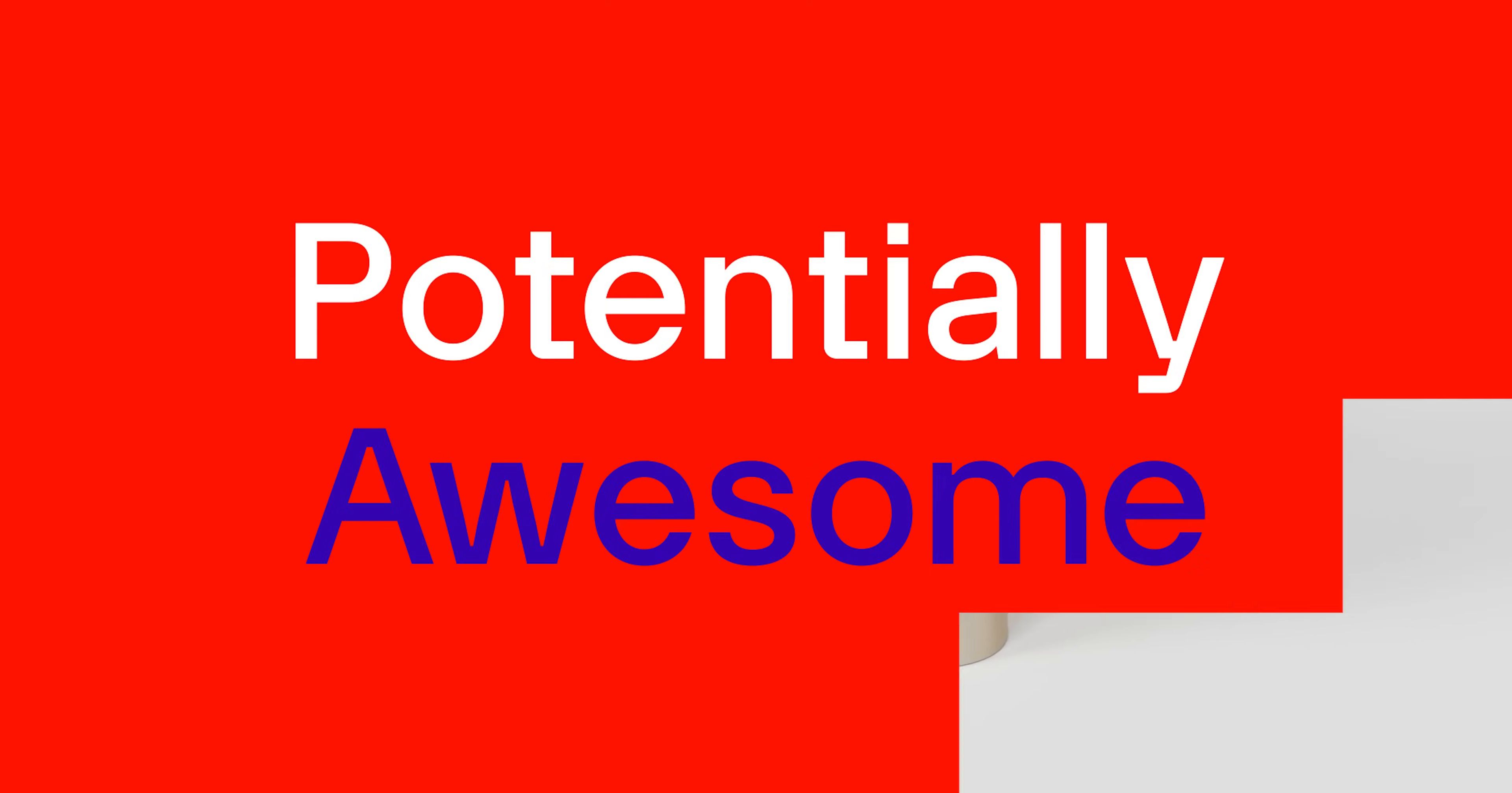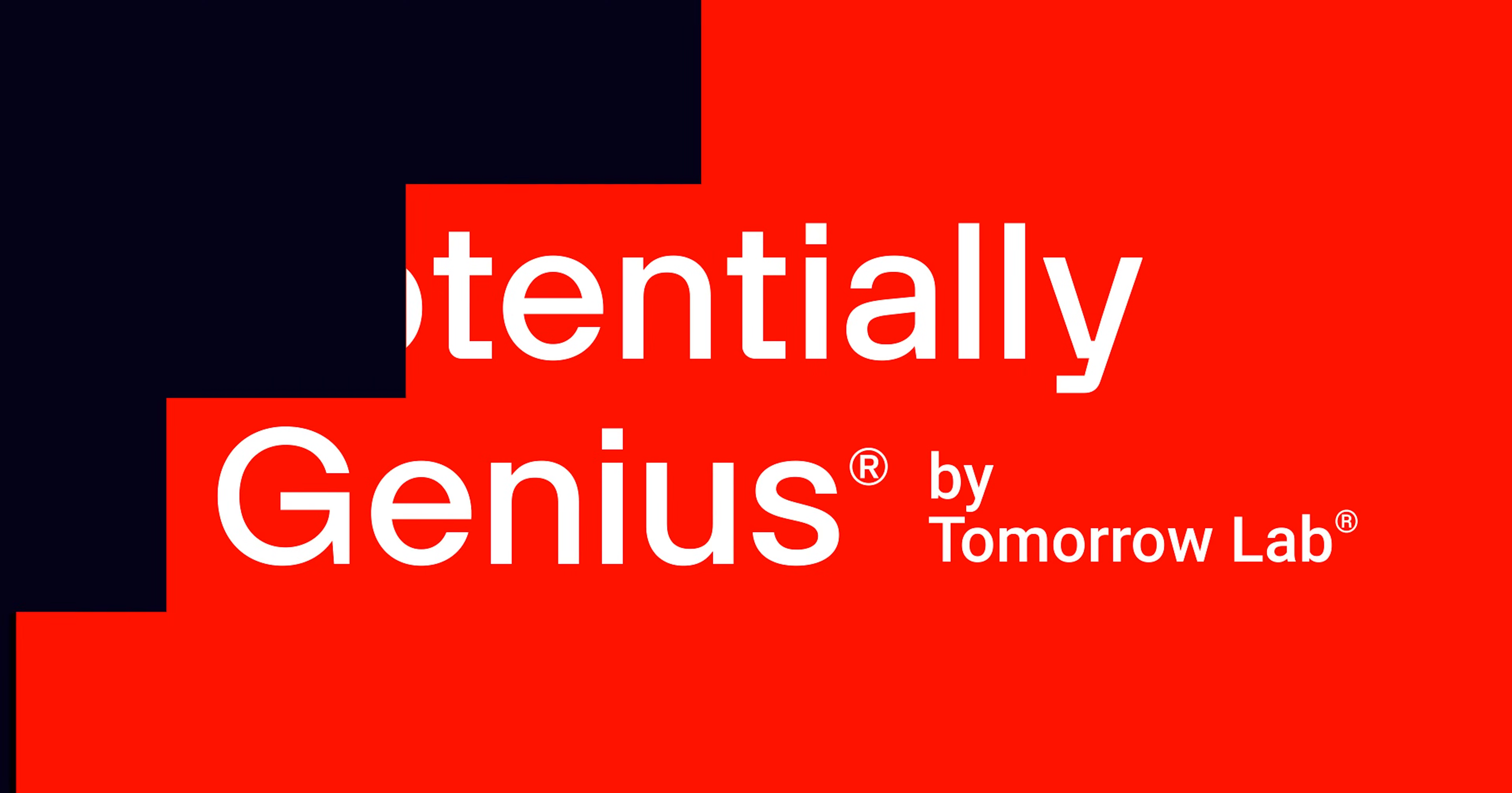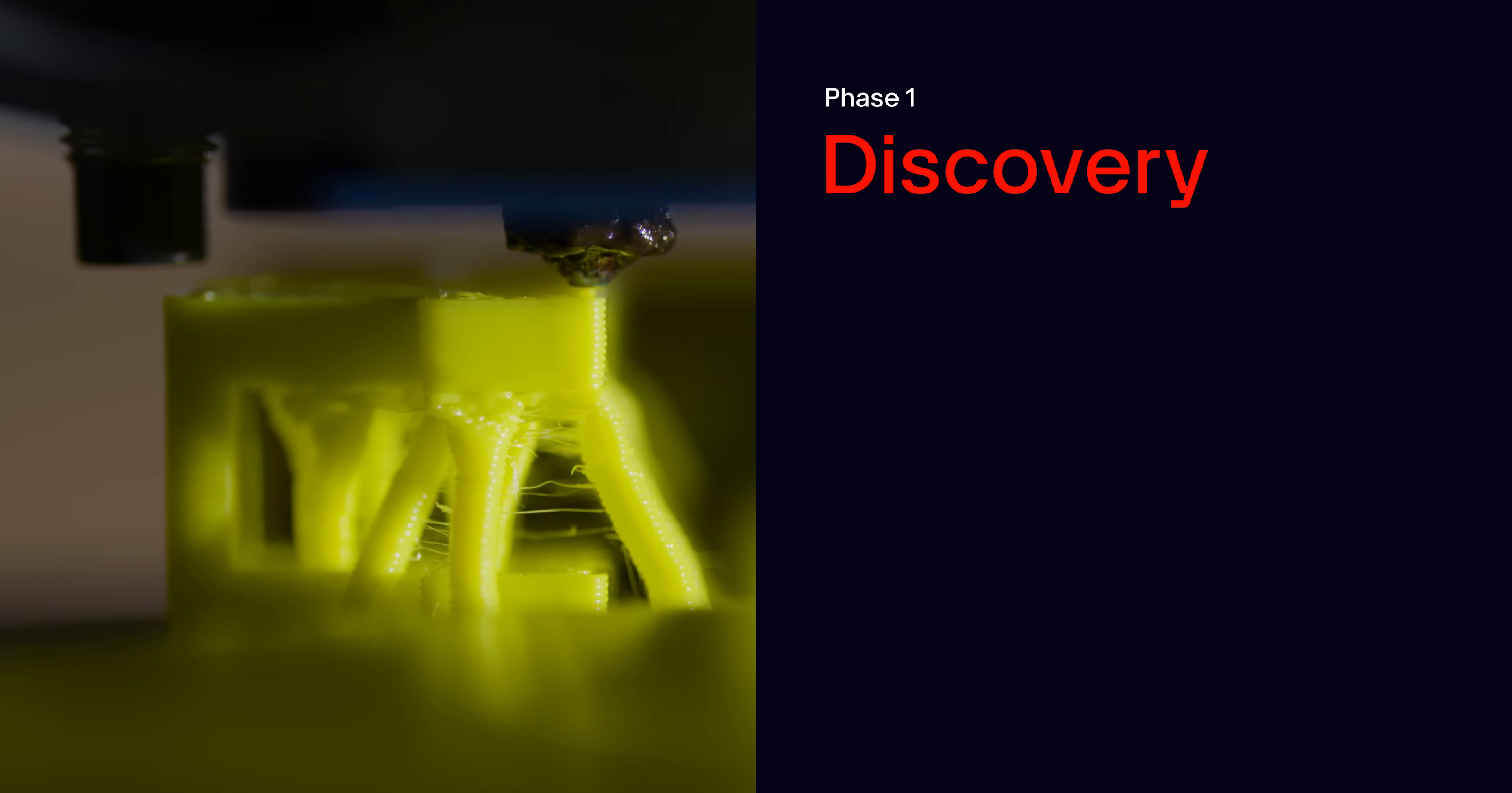On Potentially Genius, we take a Potentially Genius idea and turn it into a Potentially Genius thing using components from Digi-Key's massive library, all while giving you a peek into our four-phase invention process.